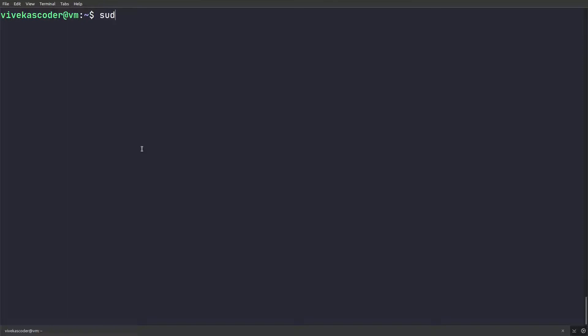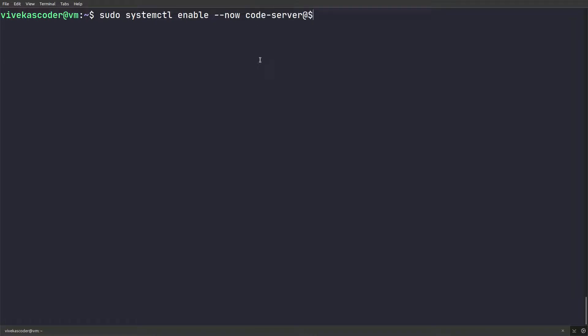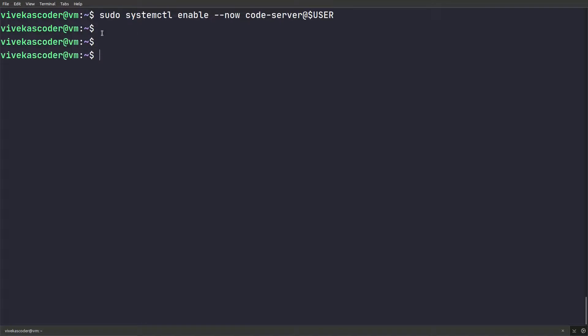I will do sudo systemctl enable --now flag. The --now flag will actually enable it and start it as well. Then you need to provide code-server@, and then you need to provide the user. You can pass in the variable $USER, so it will be open for this specific user. Once done, now you can see I am not running the code server, but it is running in the background.